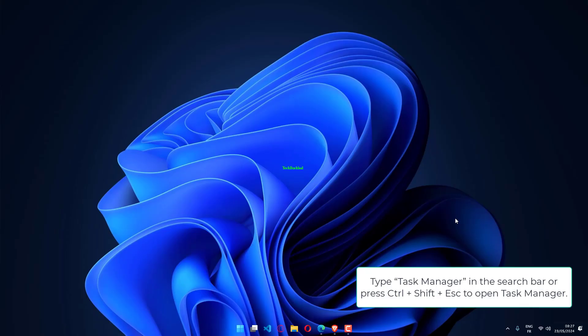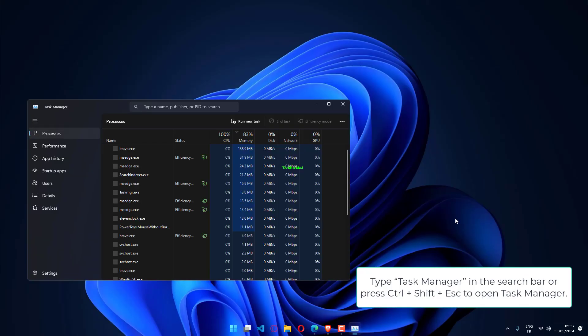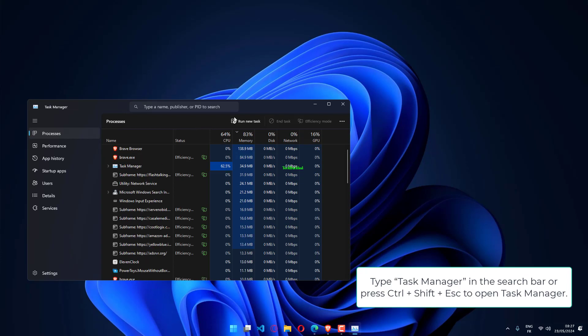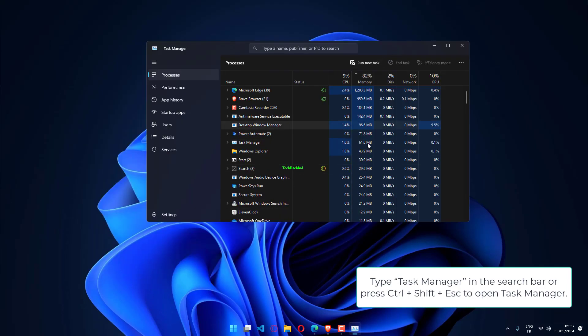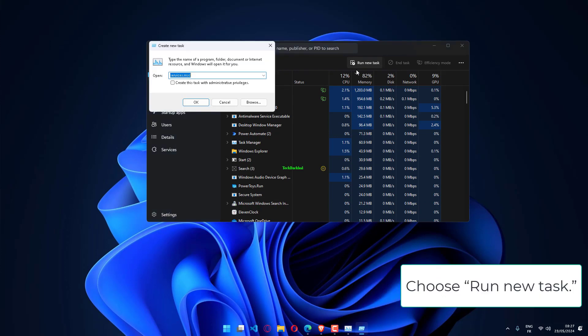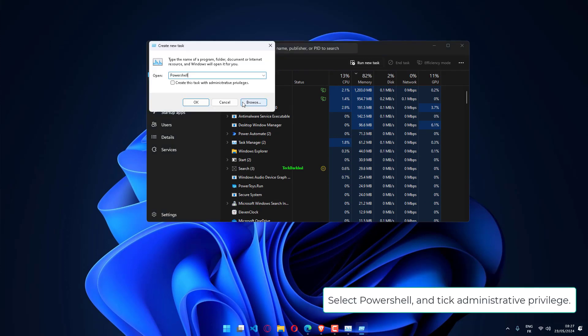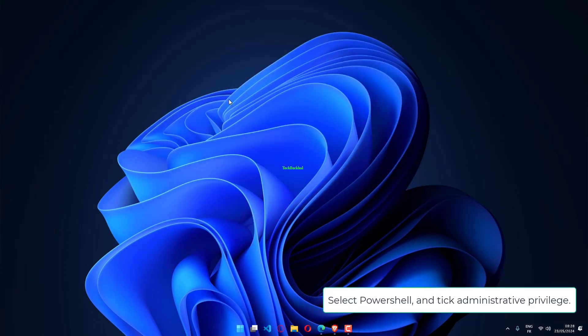Type Task Manager in the search bar, or press Ctrl plus Shift plus ESC to open Task Manager. Choose Run New Task. Select PowerShell and tick Administrative Privilege.